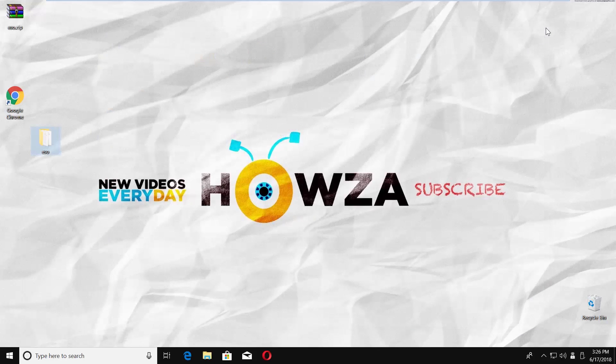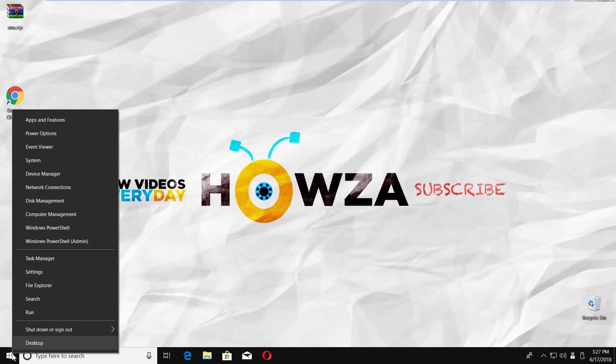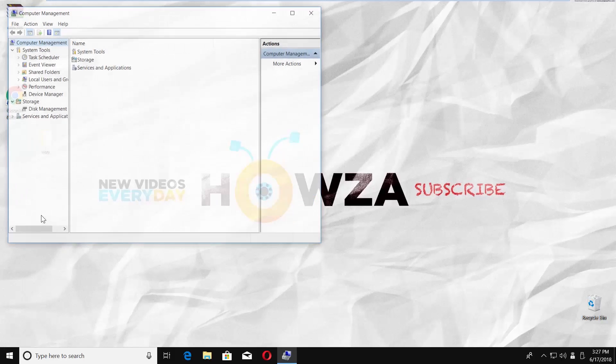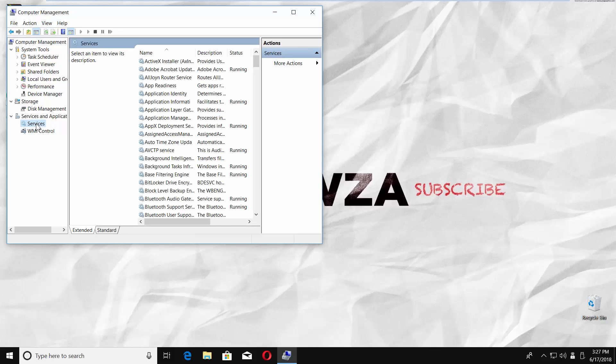Another available option is to shut down unnecessary services manually. Right-click on the Windows icon at the bottom left corner. Select Computer Management from the list. Click on Services and Applications in the new window. Click on the Services. Go to Standard tab.